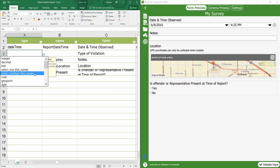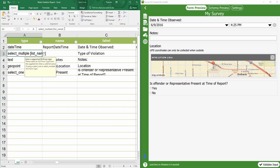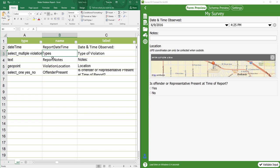I will choose select multiple as the type and replace list name with violation types. Note that the difference between select one and select multiple is that select one questions only allow you to select one answer, while you can choose multiple answers with the select multiple question type.